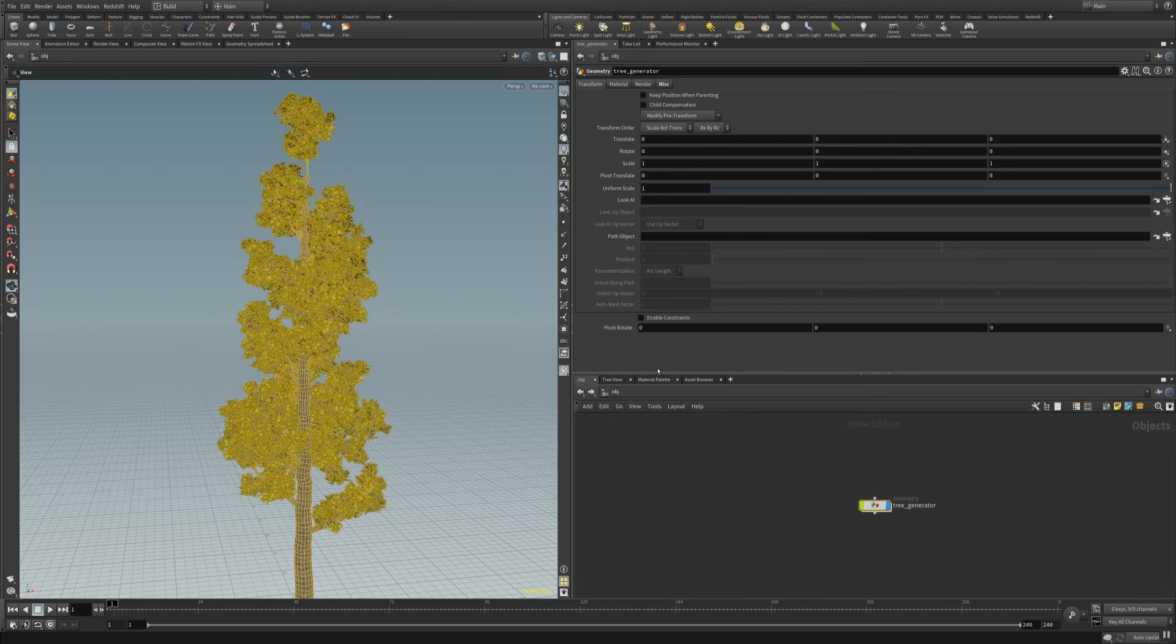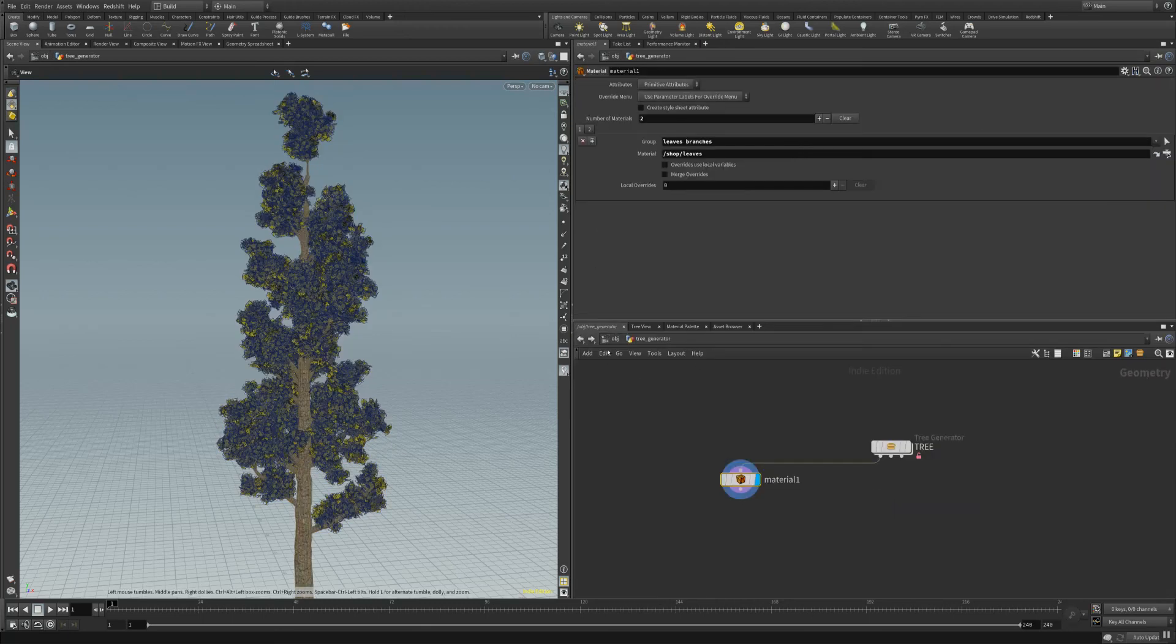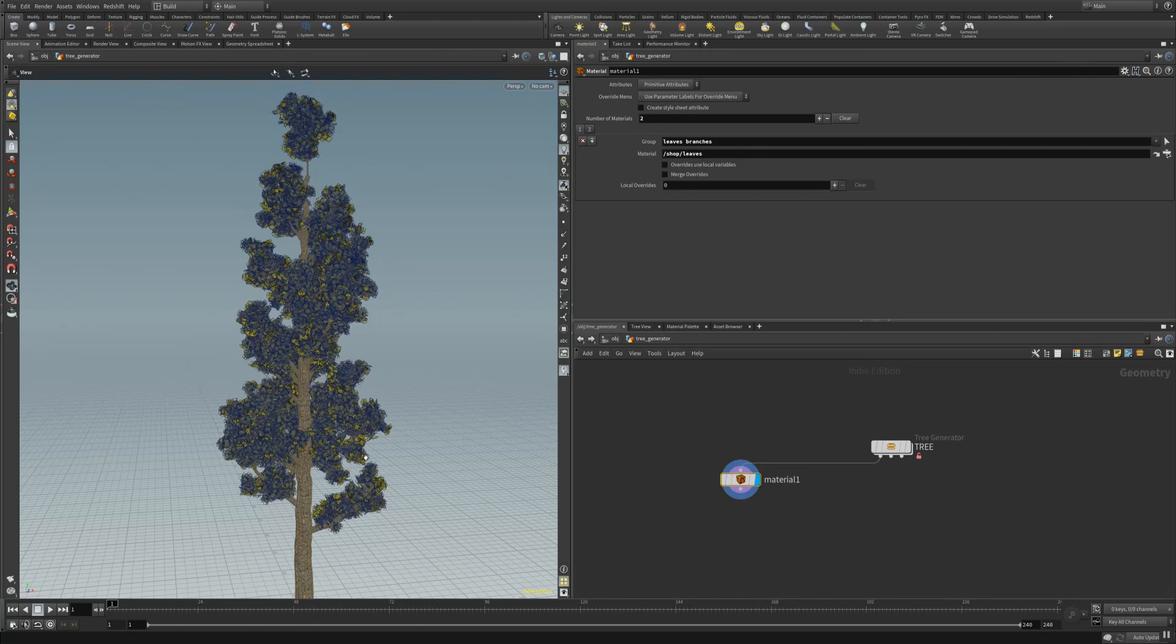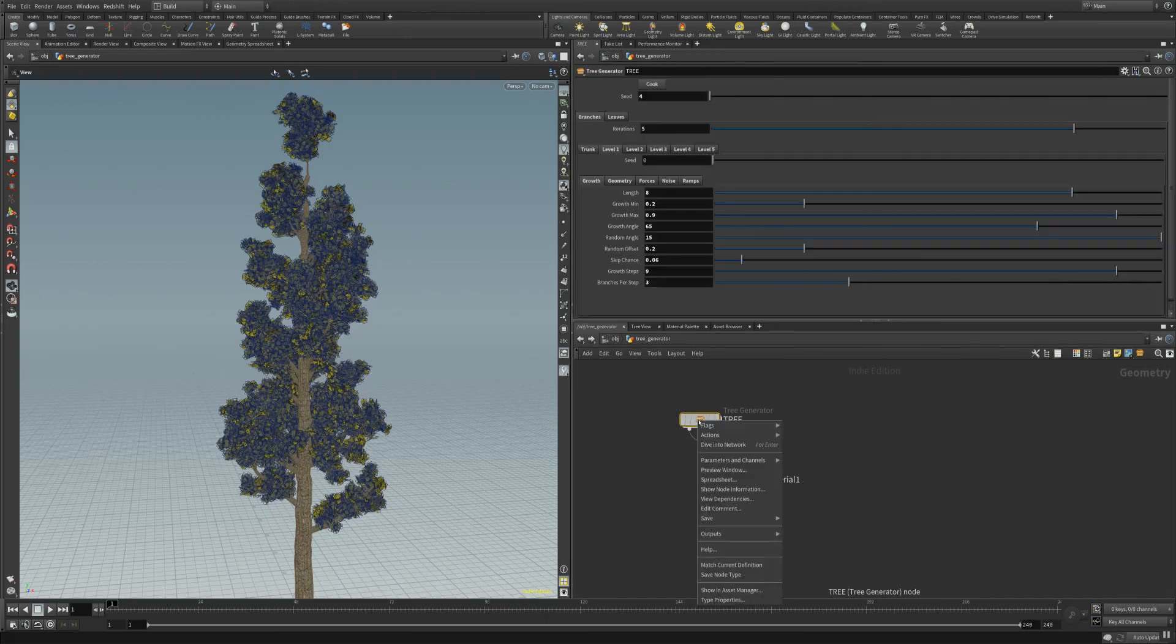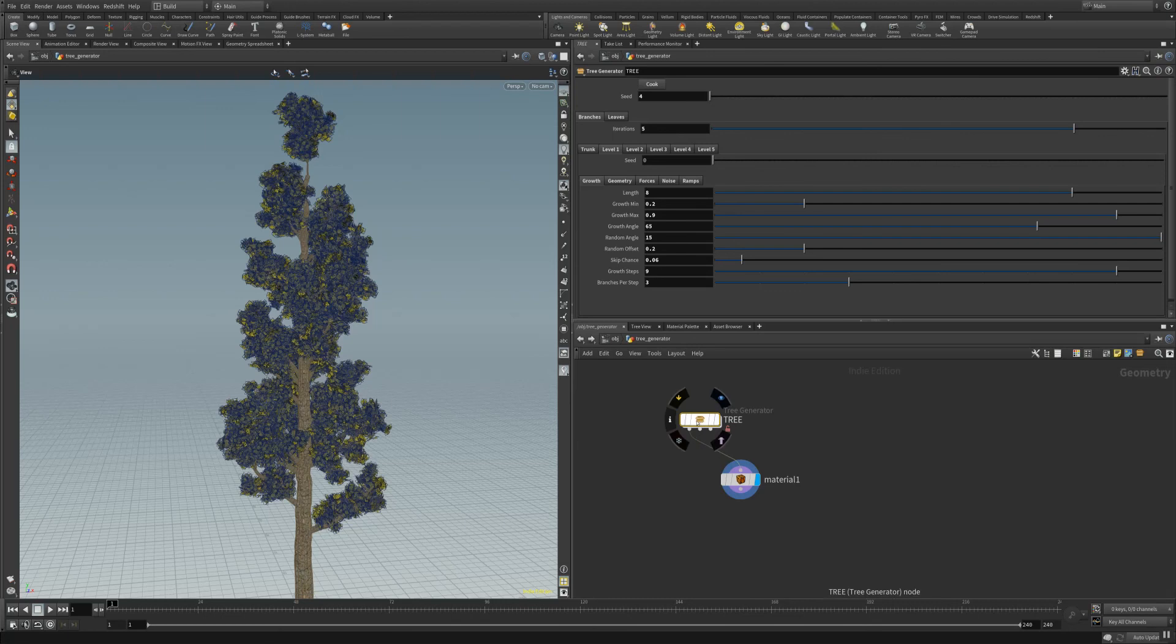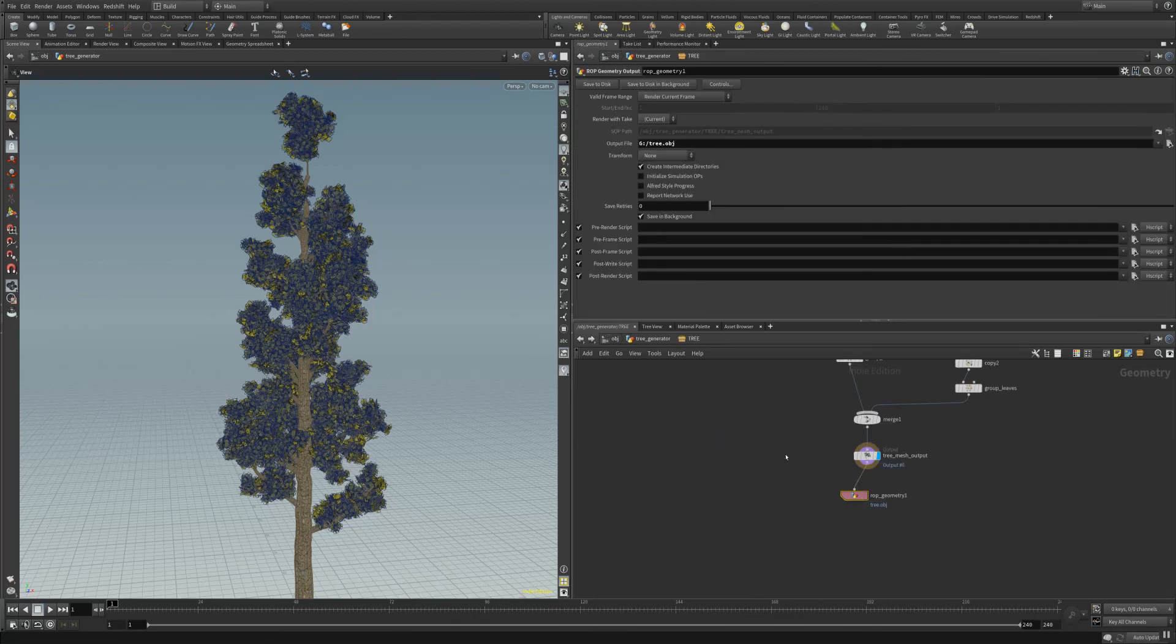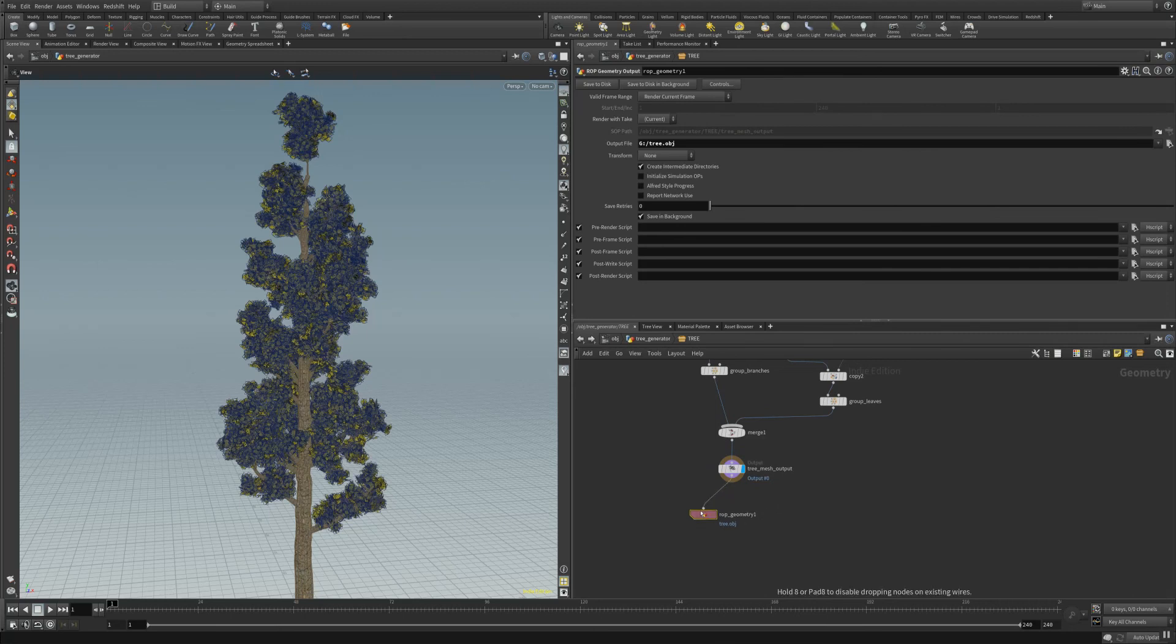When you want to export your tree to another package like maybe 3D Studios Max or Maya or Blender even, then you can go here on the tree generator, hit the right button on your mouse, and go to allow editing of content. I already did this so it's open now. Dive inside your network tree here and assign a ROP geometry node on top of the tree mesh output node.